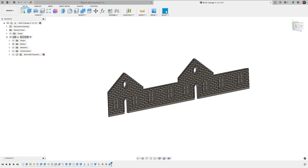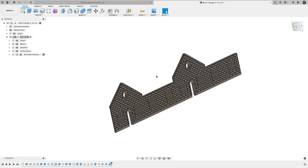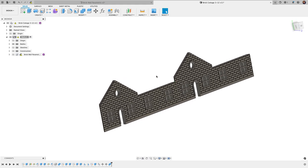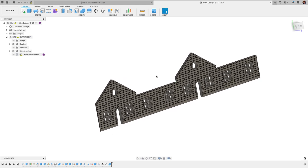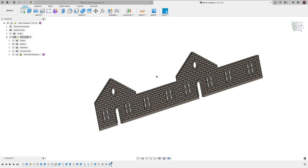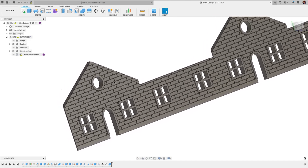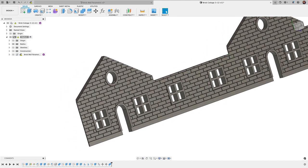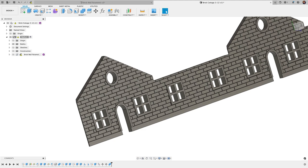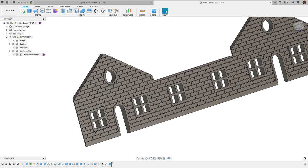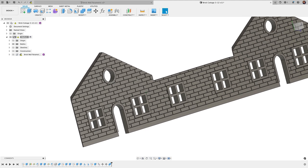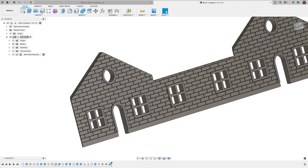All right, I wanted to do a tutorial here showing you one of the techniques I used in designing the brick cottage. Specifically, it's going to be one tool that I really relied on heavily to create this design, and that's the thin extrude tool.